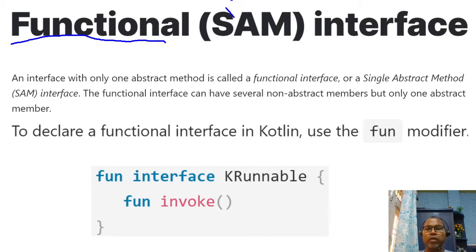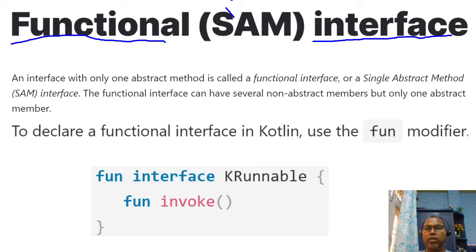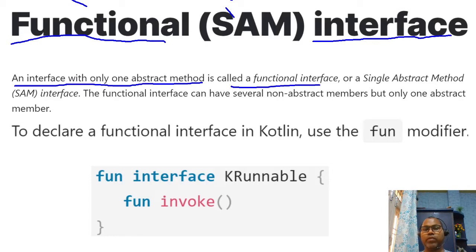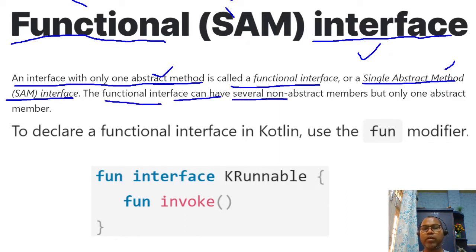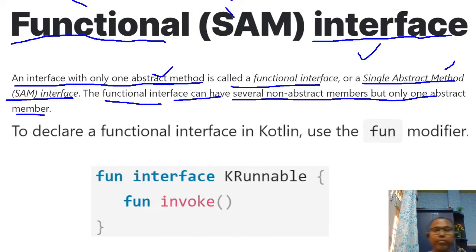In the last session we discussed about interfaces — how we can define an interface. Similarly, a functional interface is also an interface, but it's one in which only one abstract method is defined. That interface is called a functional interface, sometimes known as a SAM — Single Abstract Method — interface. A functional interface can have several non-abstract members, but only one abstract method.